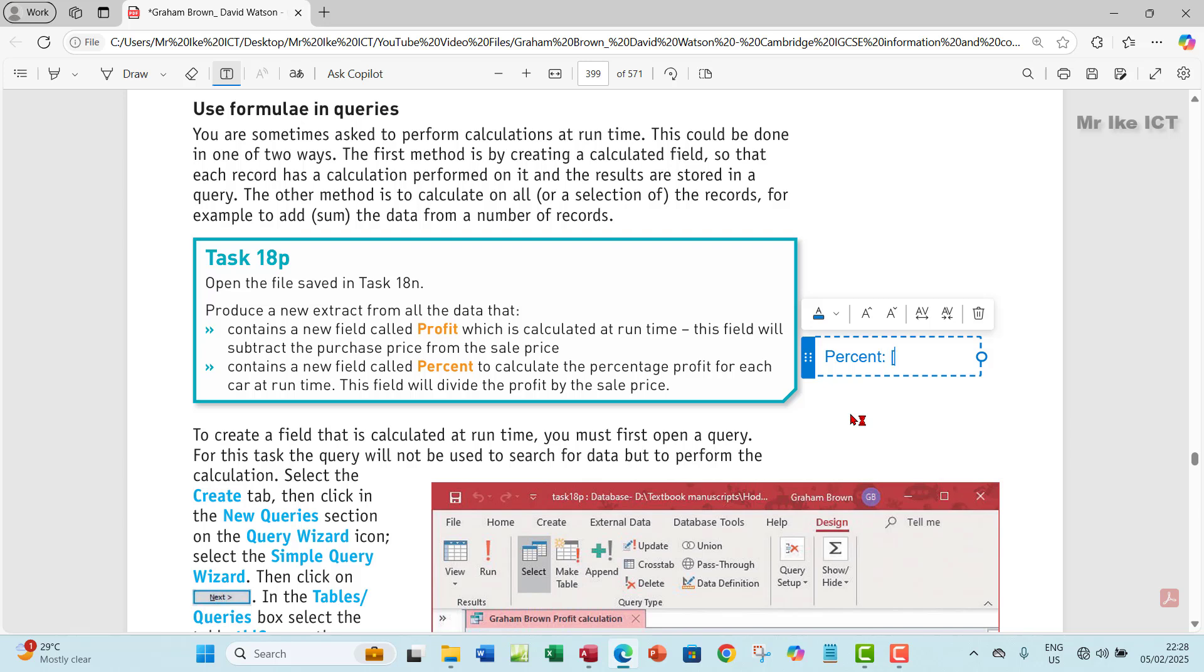Let's produce a formula for it. The field name is going to be percent, and then of course we're going to start with profit here and then divide by S Price, something like this.